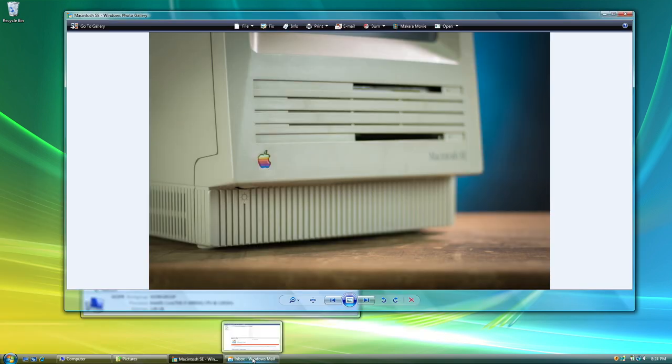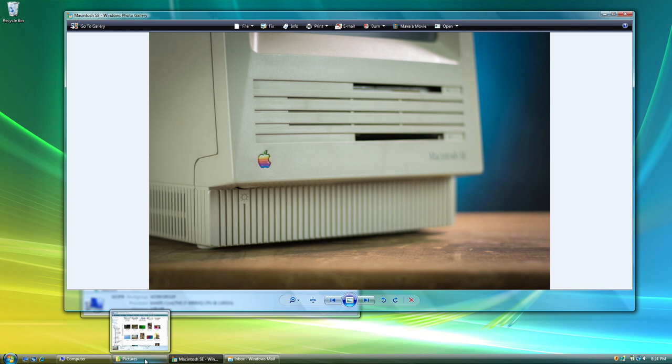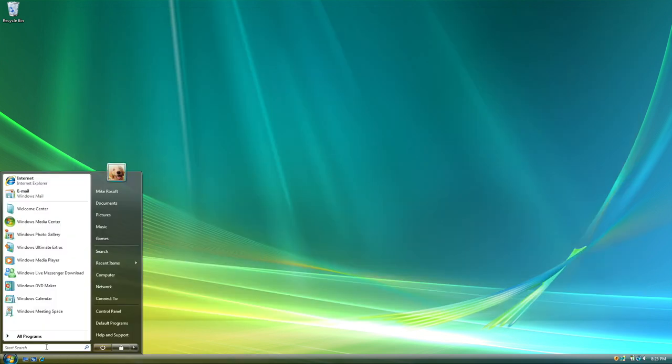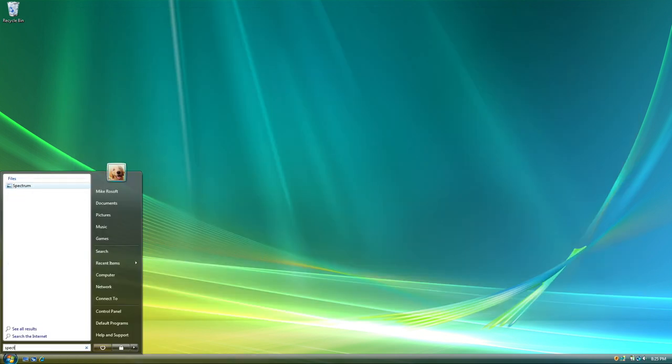Window previews were also accessible via mouse hover in the taskbar. And if you wanted to quickly find something, you could search it in the start menu.